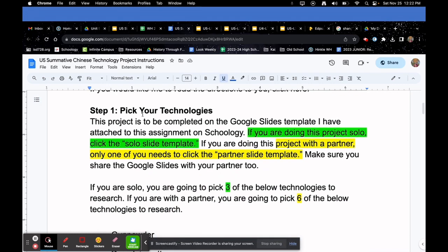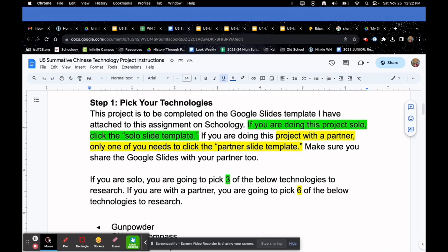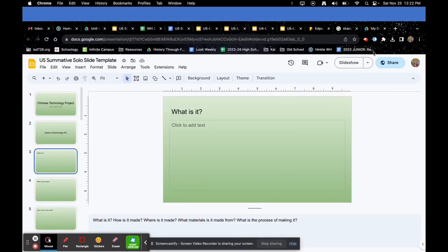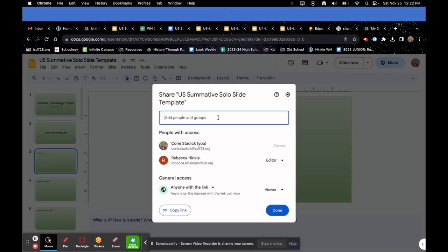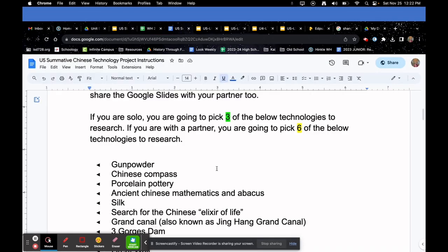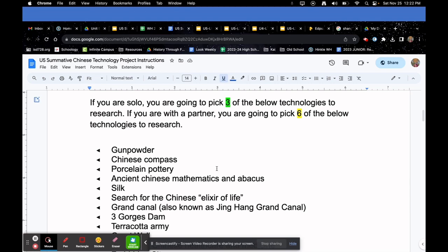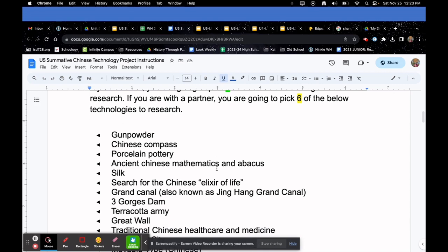Step one: pick your technologies. This project will be completed on a Google Slide template attached to the assignment on Schoology. If you're doing this project solo, click the solo slide template. If you're doing this with a partner, only one of you needs to click the partner slide template, and make sure you share your Google Slides with your partner. If you're solo, pick three technologies to research; if you're with a partner, pick six.